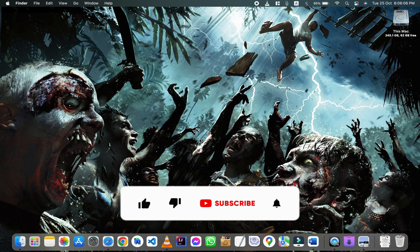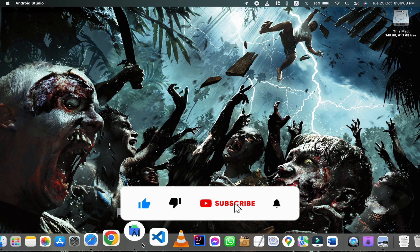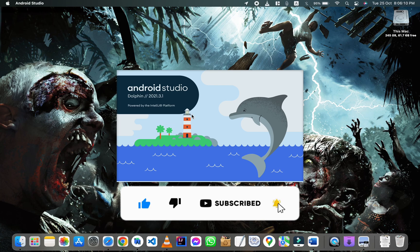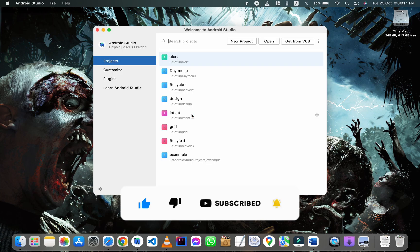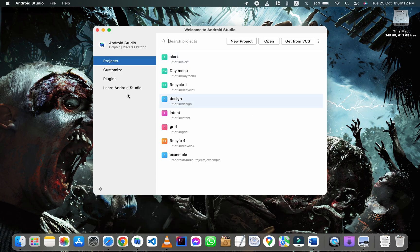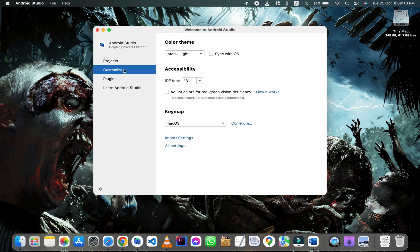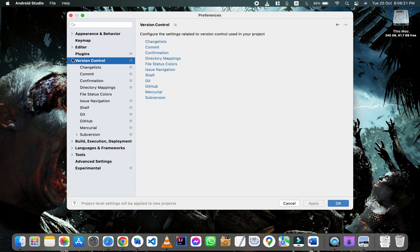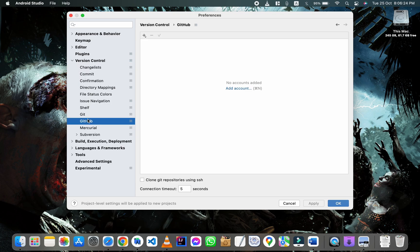Hey guys, today I'm going to show you how to connect a GitHub account in Android Studio. First, open Android Studio, click on customize, click on all settings, under version control click on GitHub.